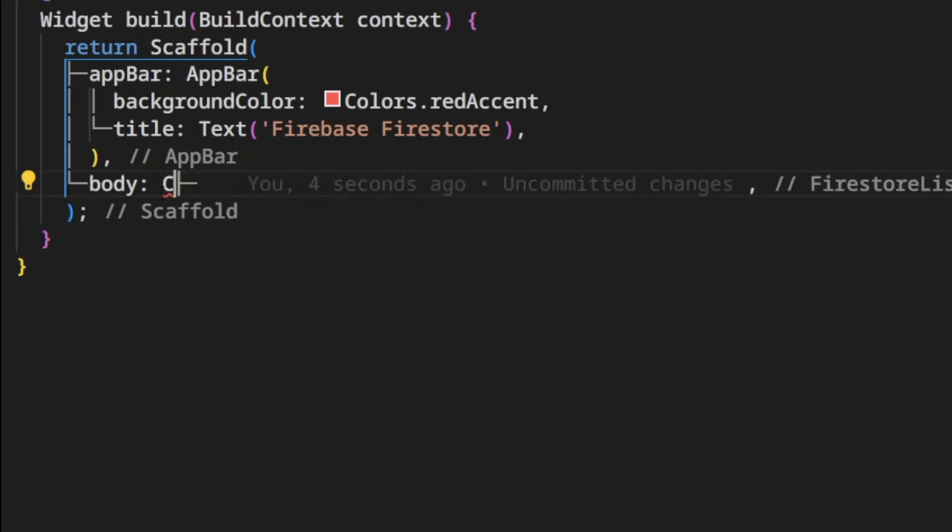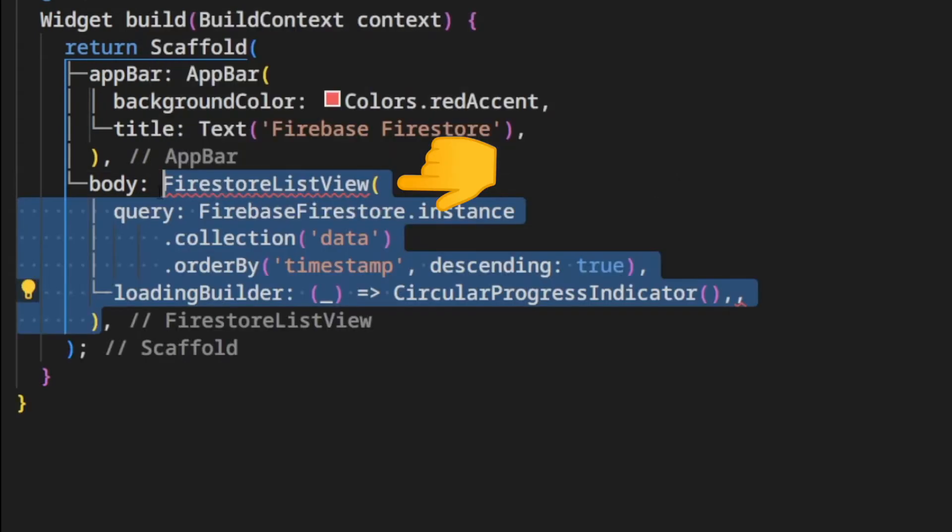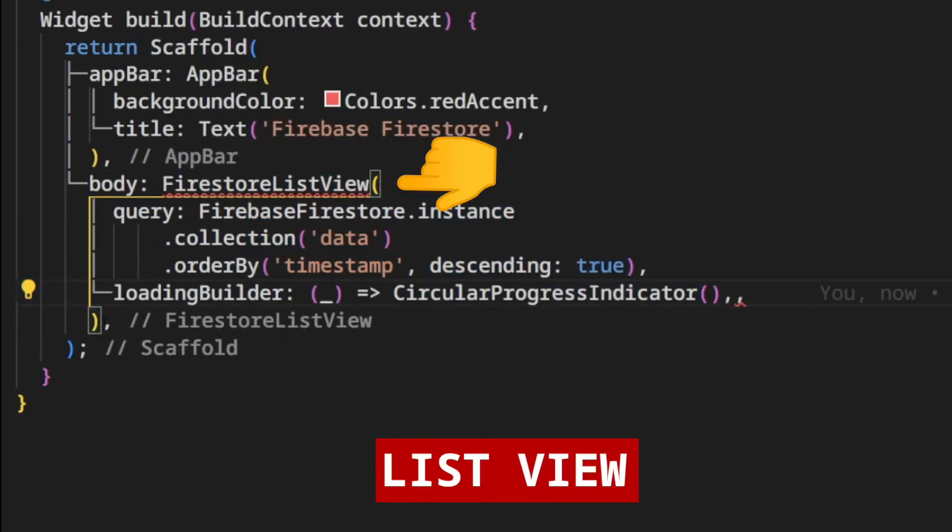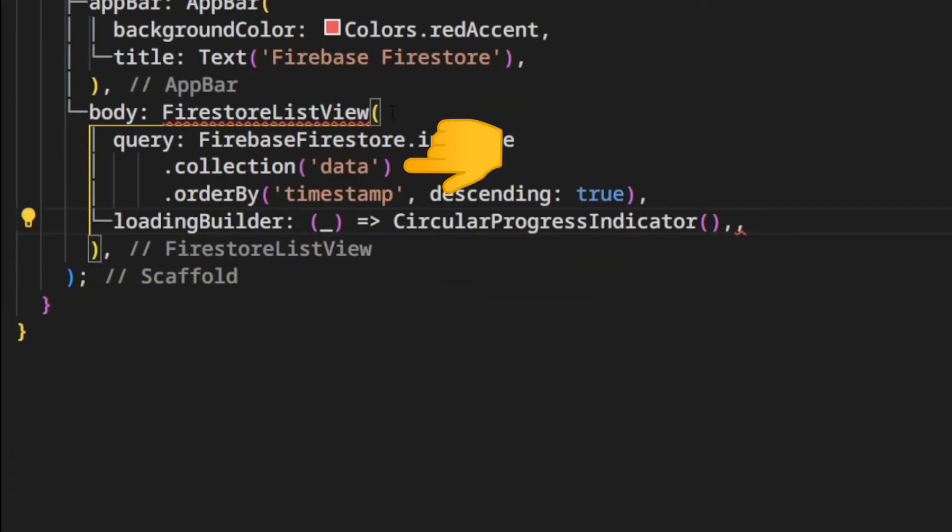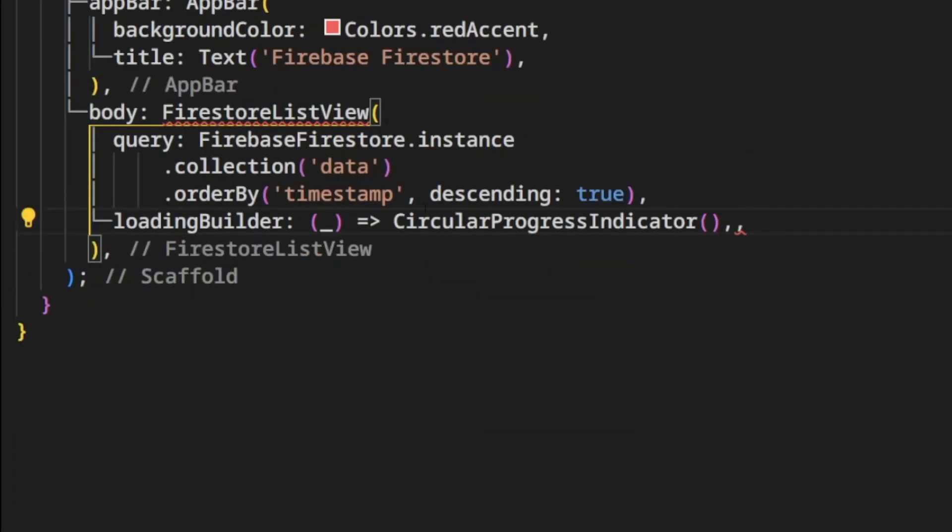On the page scaffold, instead of returning the Flutter container widget, we return the Flutter Firebase ListView widget. We query the data collection and order the records by the timestamp.